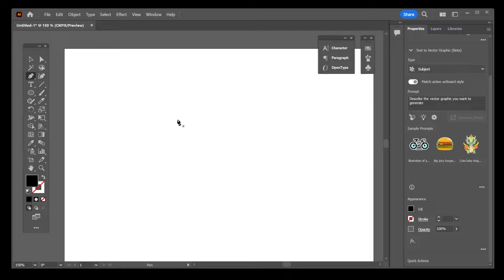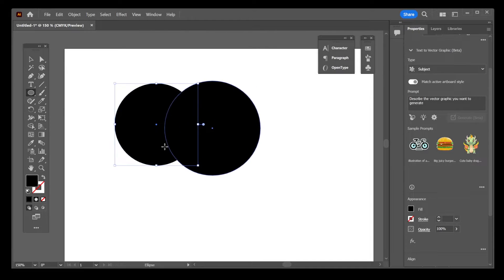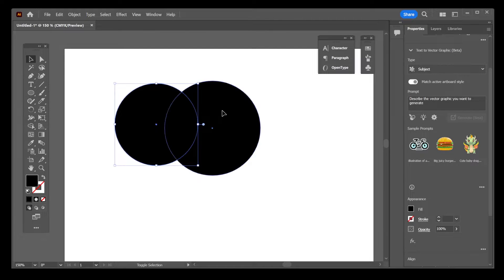In this quick tutorial, I'm going to show you how to cut a shape out of another in Illustrator. Let's say we have a circle and another circle, and you want to cut one shape out of the other.